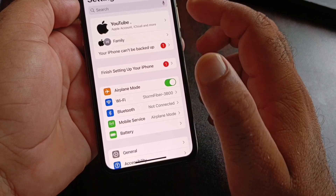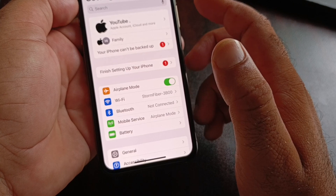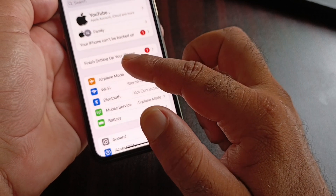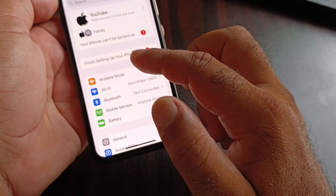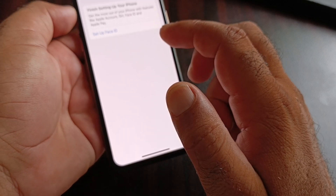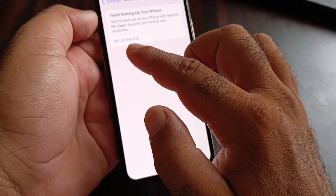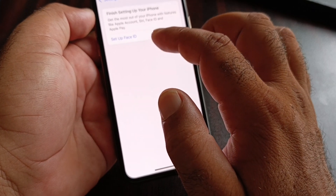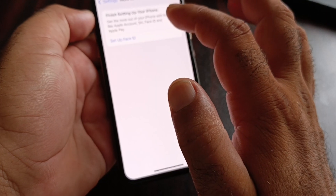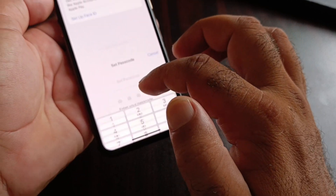First, make sure you have an active internet or Wi-Fi connection. Then tap the 'Finish Setting Up Your iPhone' option. Click on 'Set Up Face ID' and enter your iPhone passcode.